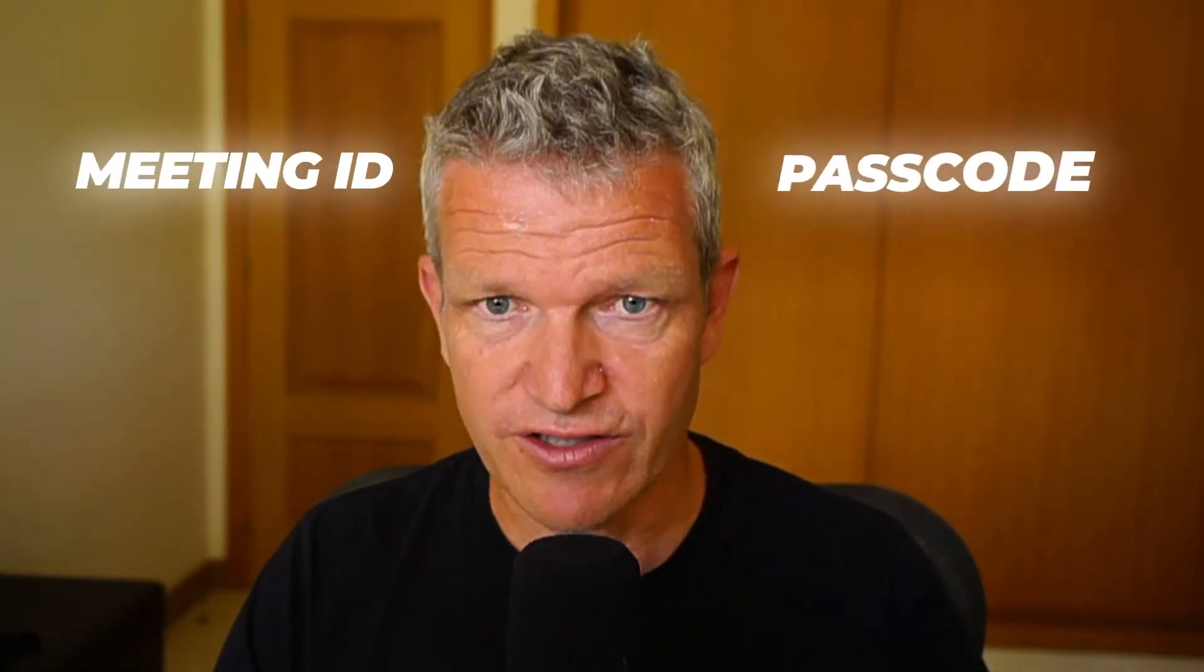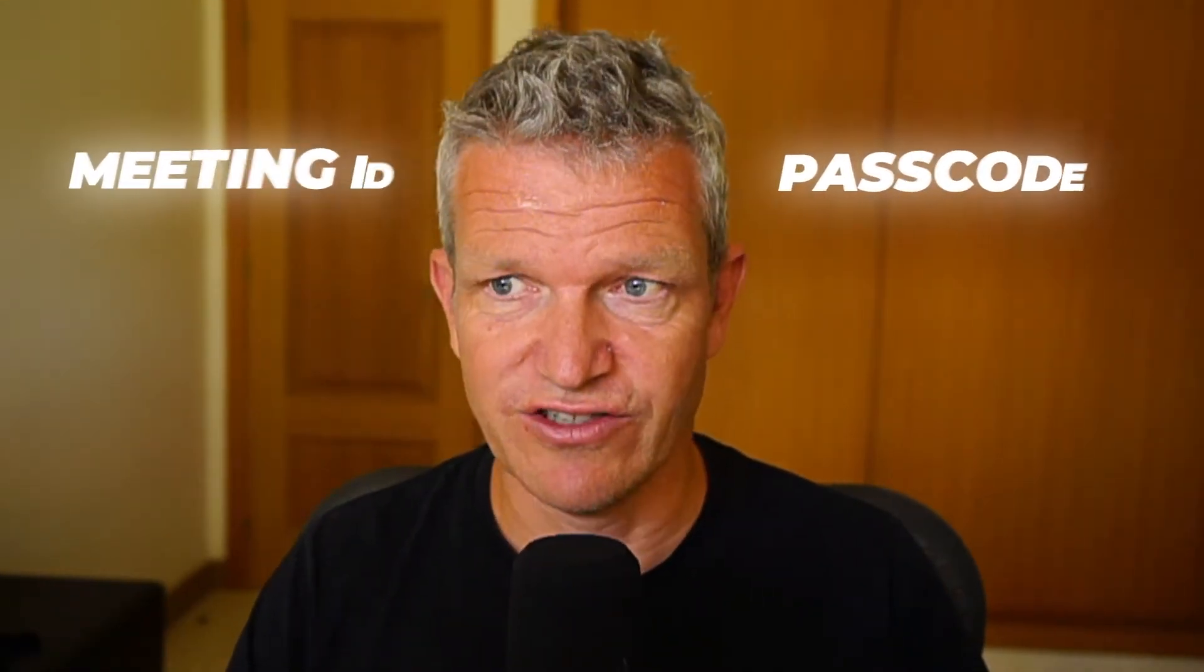That's why I can be sure that after watching this video, you know everything about the meeting ID and passcode. So let's jump into it.